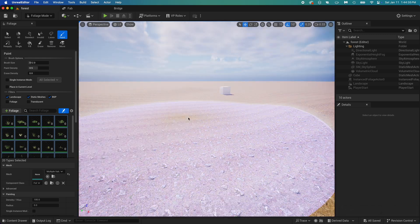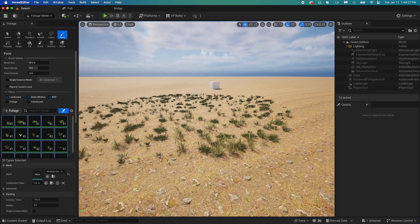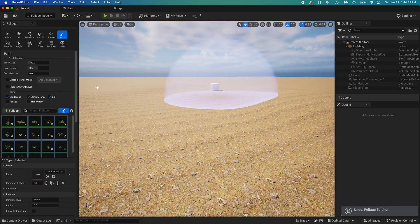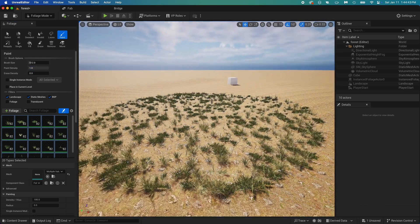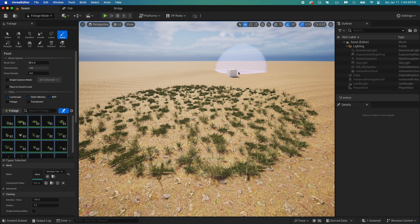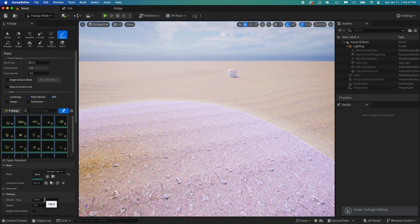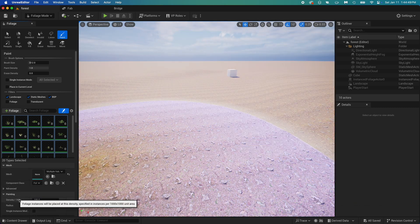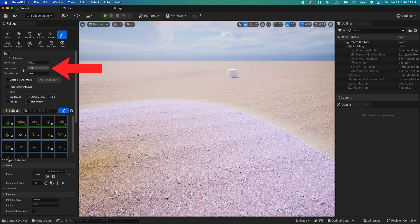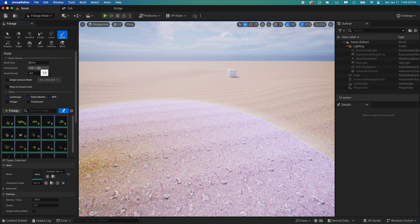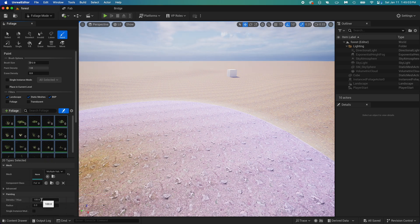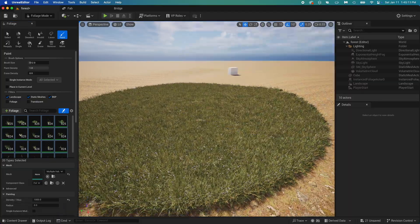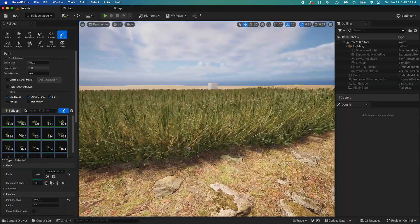It's clearly not dense enough. You can fix this easily here. Undo that with Control or Command Z, then look you got a paint density here. That's only the brush density though. You'll also want to increase the foliage density. Since they're all currently at 100, you can change all of them at the same time to 1000.